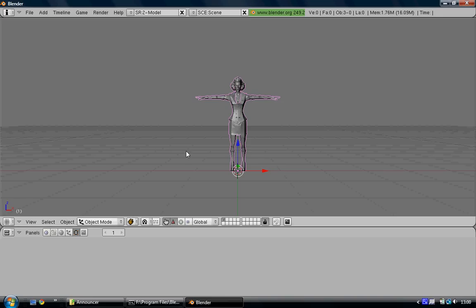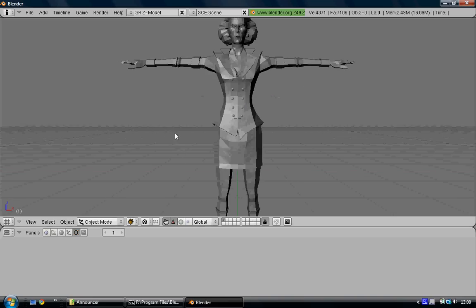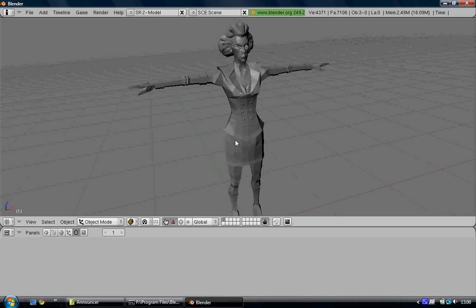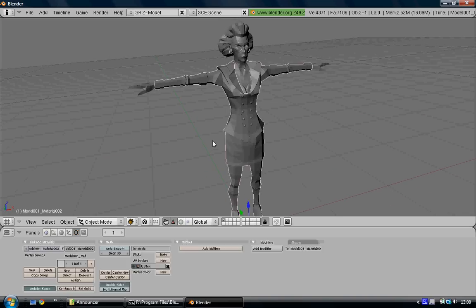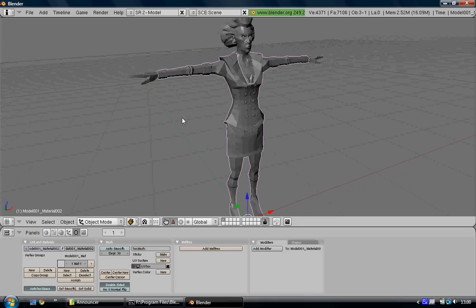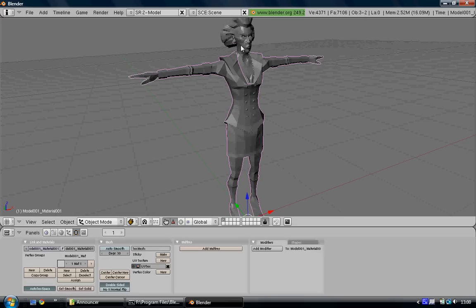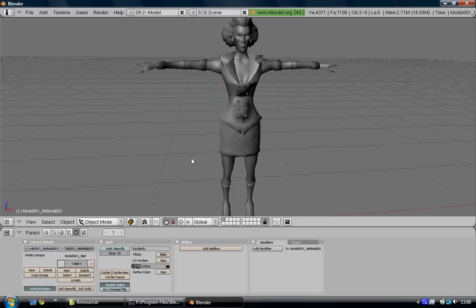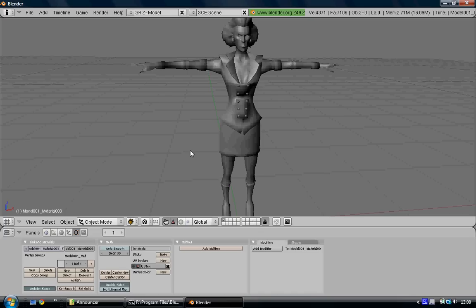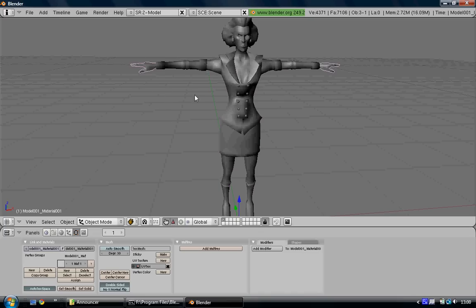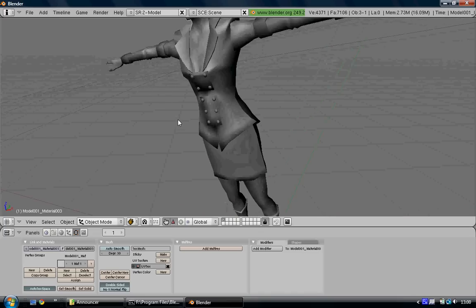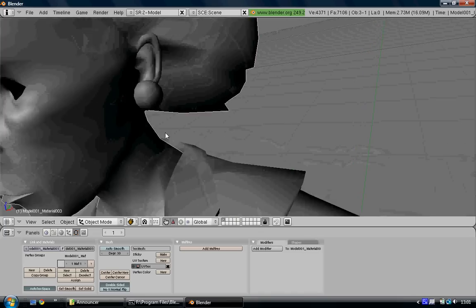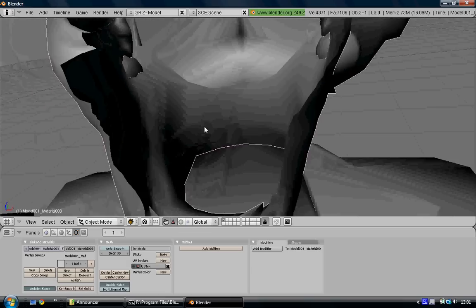When it's done, there's the model. It's a bit blocky, so you can select all the parts and press Set Smooth. There are three parts: the main body, the hands, and the face. She hasn't got any eyes or any mouth at the moment.